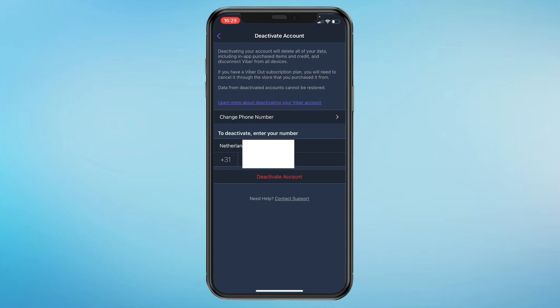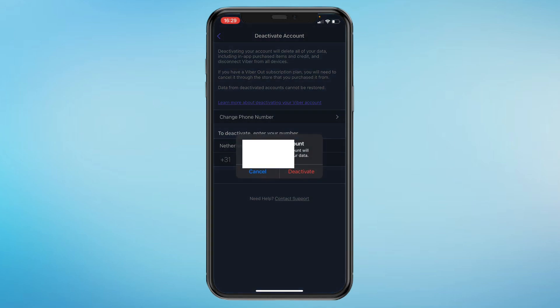It will ask you to confirm: deactivating your account will permanently delete your data. Then you just click on Deactivate again.